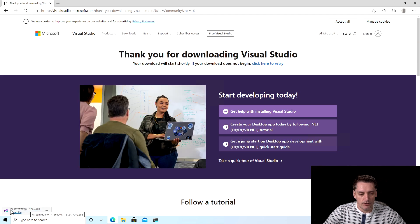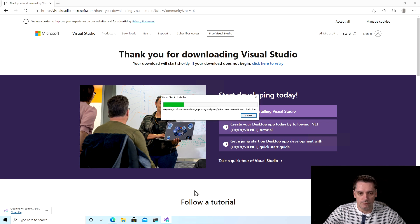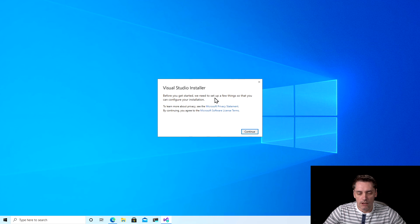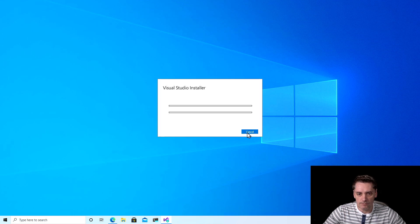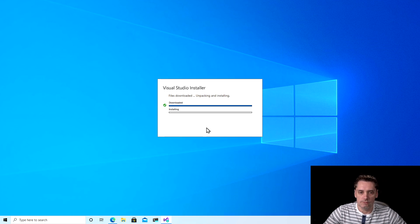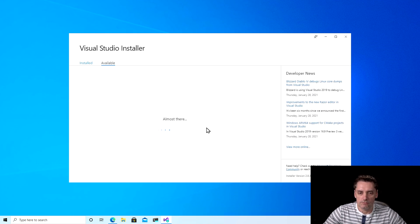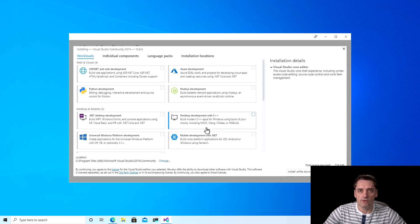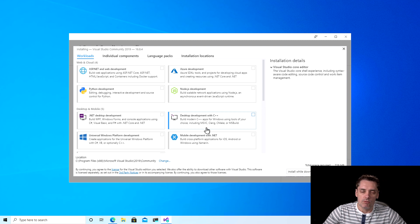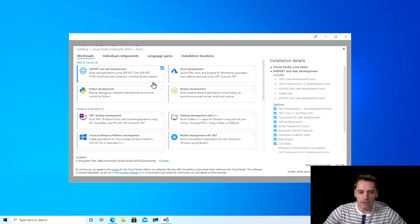As you can see, it downloads the file. I click on Open File, minimize my browser, and click Continue. First it will install the Visual Studio installer. And it's done. To install Visual Studio, we have to select what components we want to install. So I'm going to select ASP.NET and Web Development to be able to develop websites and web applications.